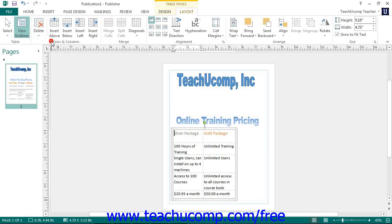To insert a new column or row, click into a cell within the column or row adjacent to the location where the new column or row is to be inserted.